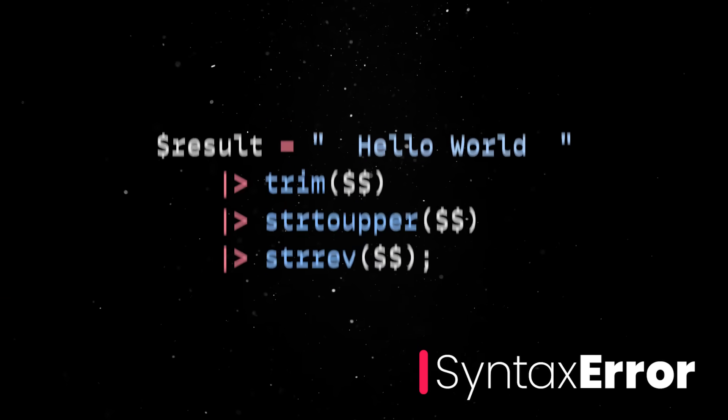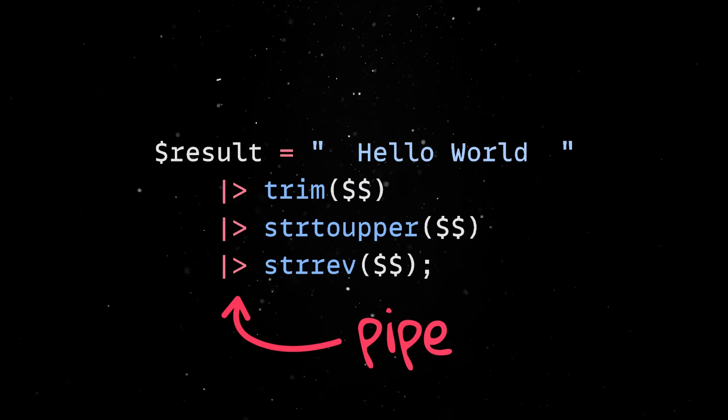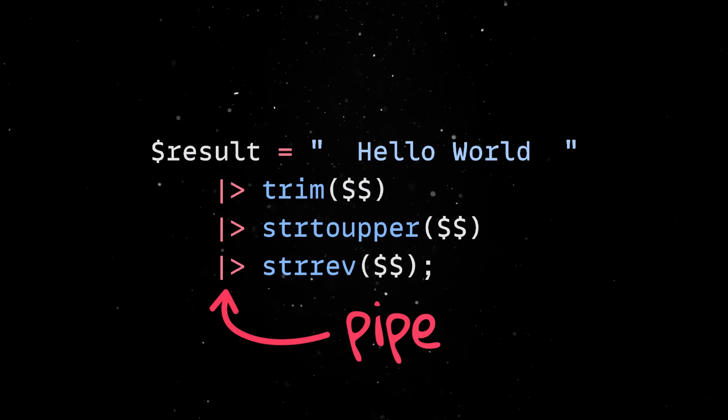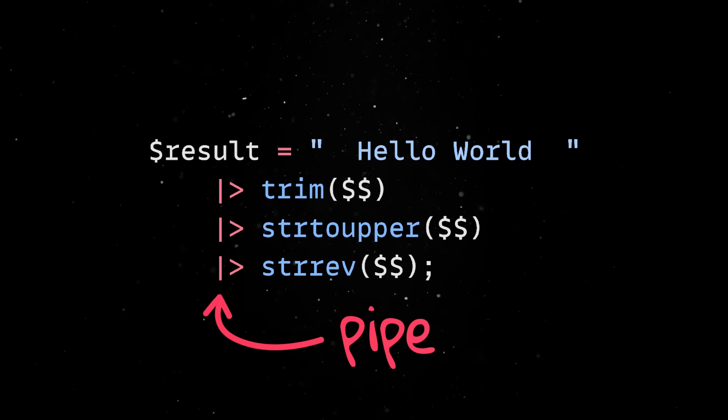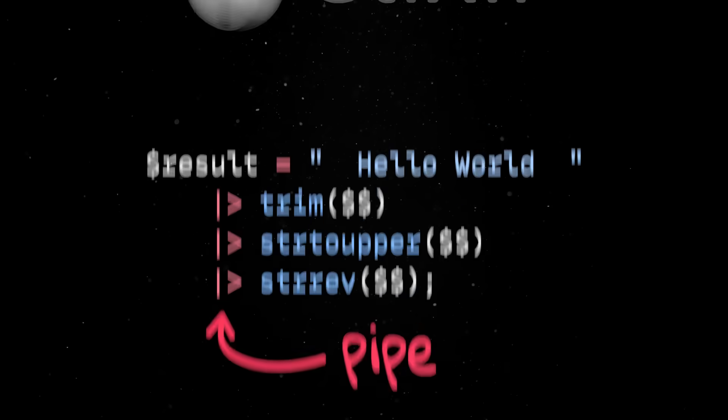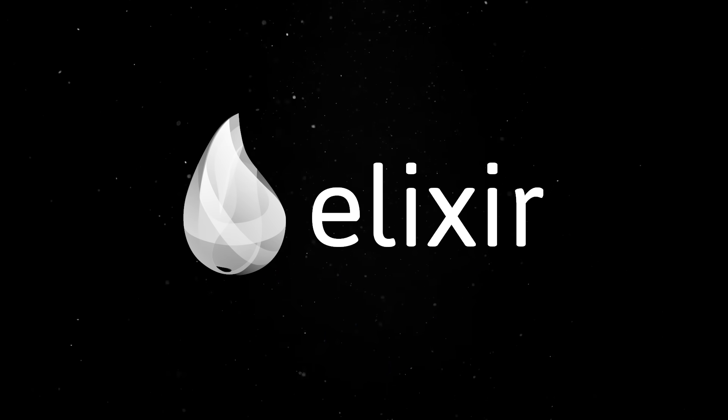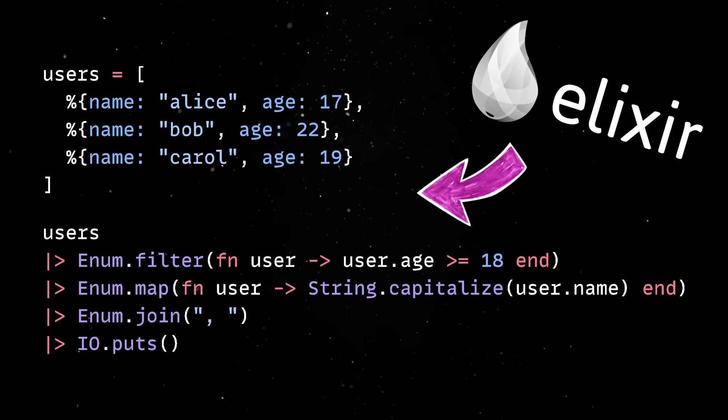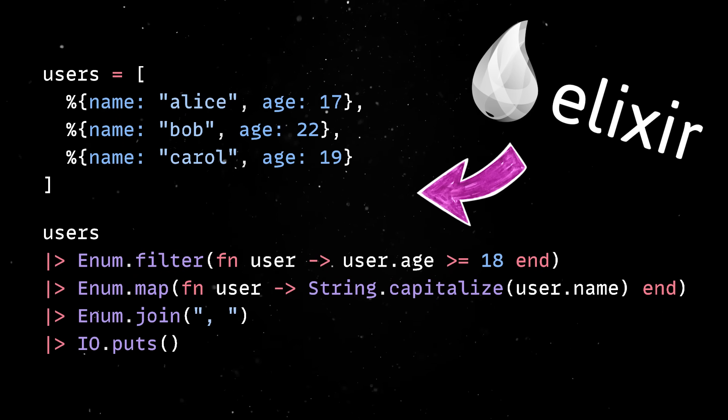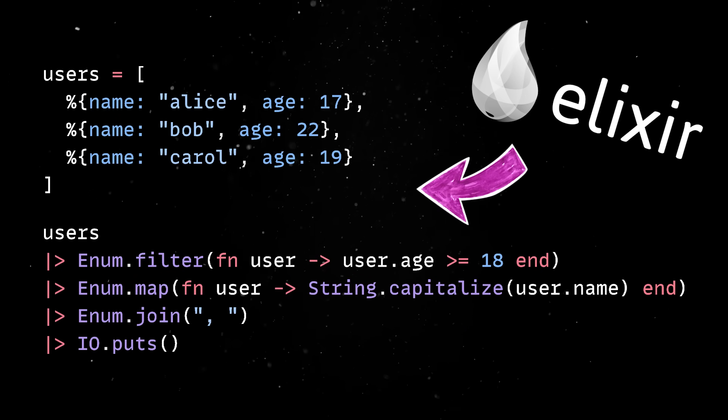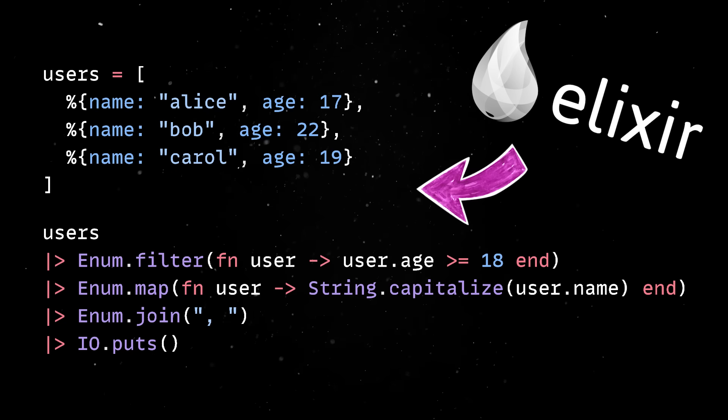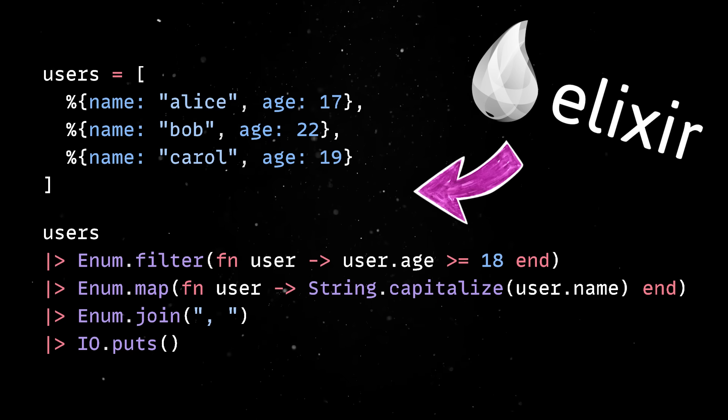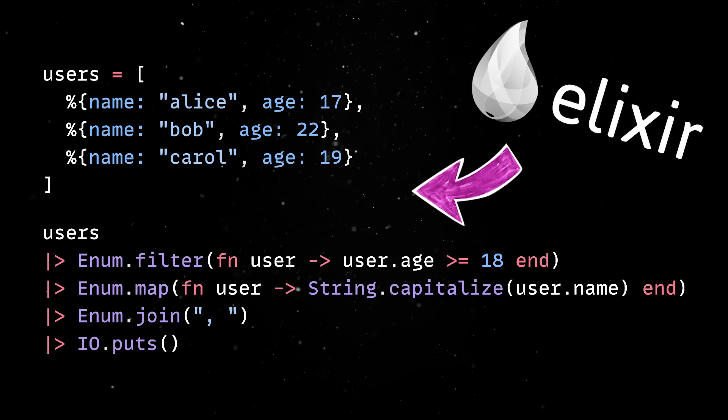The pipe operator originated in ML languages like OCaml and Fsharp but actually got popular in the 2010s thanks to Elixir. Elixir's entire syntax and mental model is built around transforming data with chains of pure functions using the pipe operator and the community heavily promoted it as a readability tool.